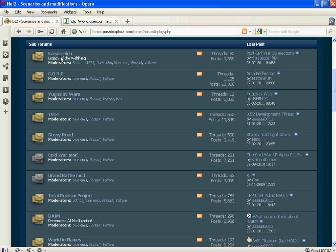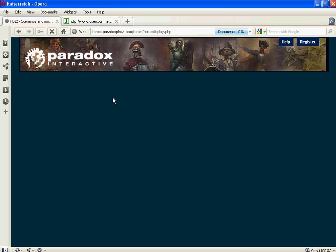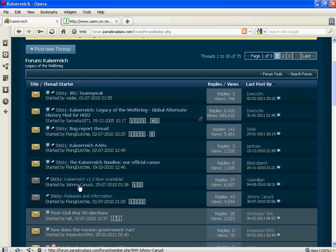And since I am doing the Kaiserreich, and I think a lot of people have been asking about the Kaiserreich mod and how you do it, you go to the Kaiserreich. You click on this little sticky post. It was the Kaiserreich 1.2 now available.